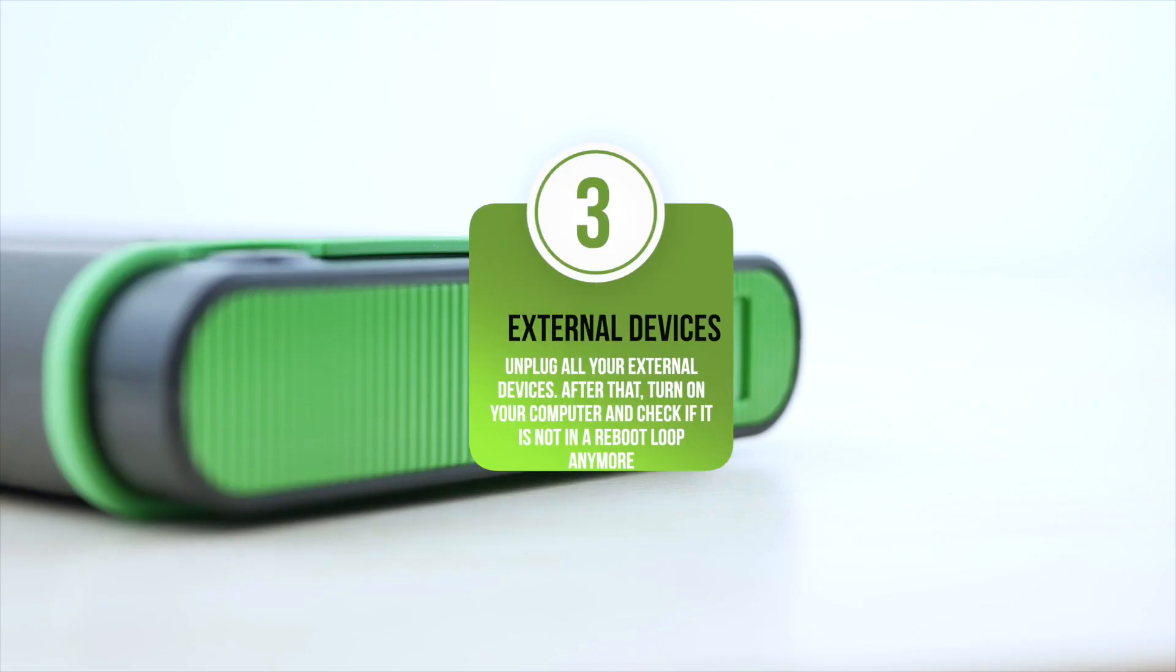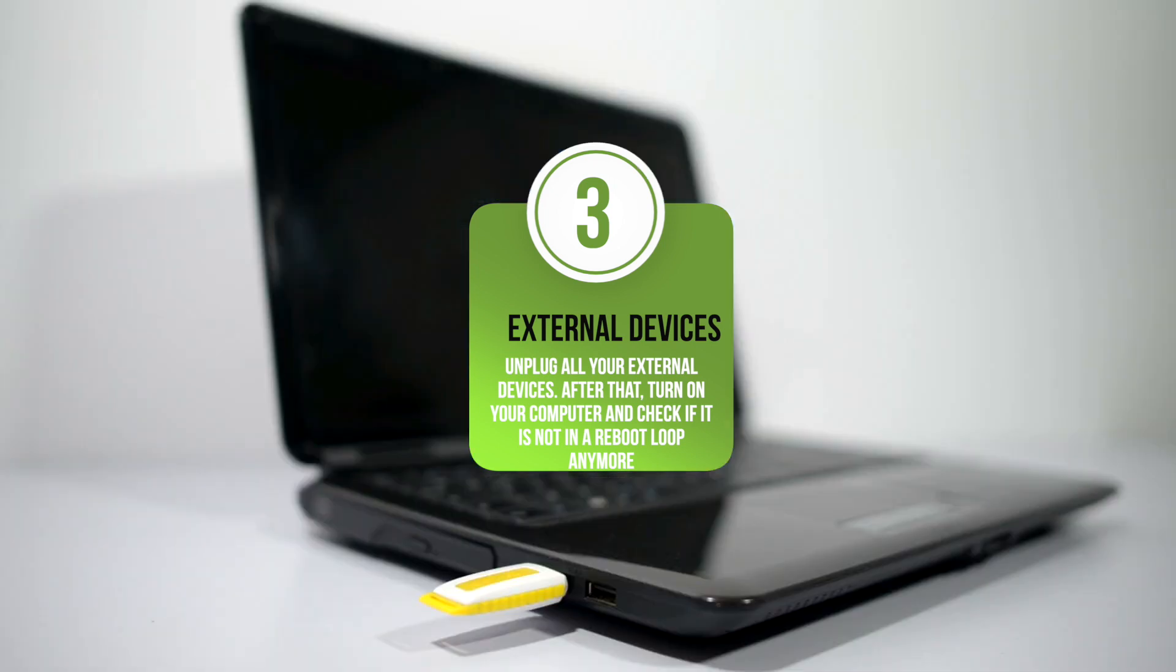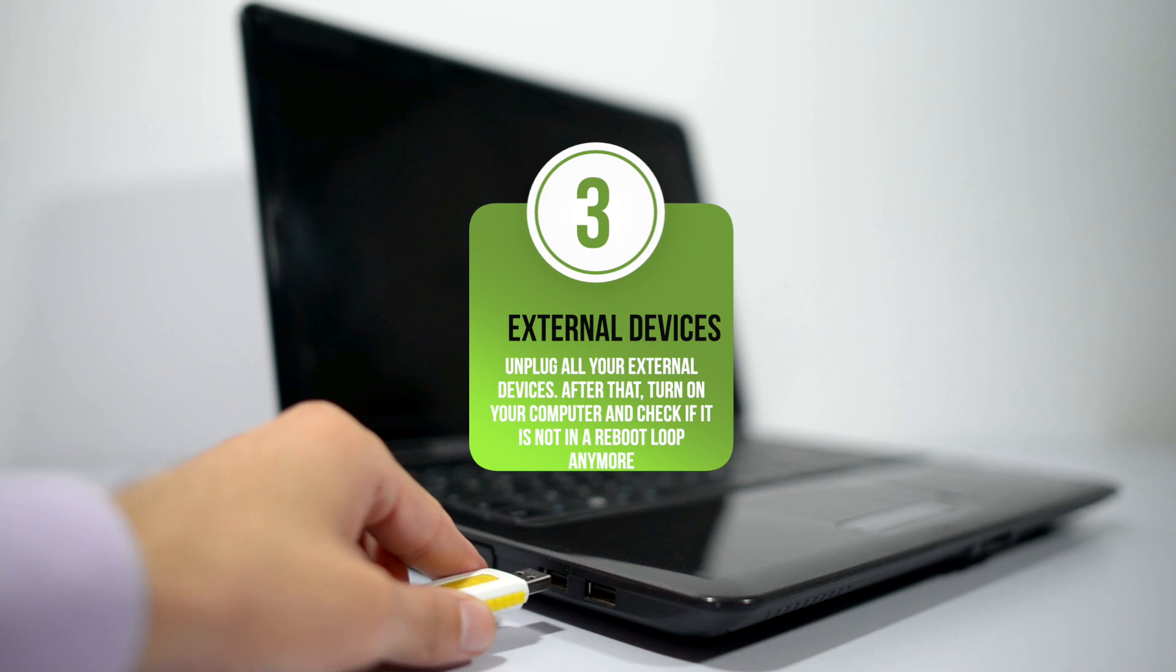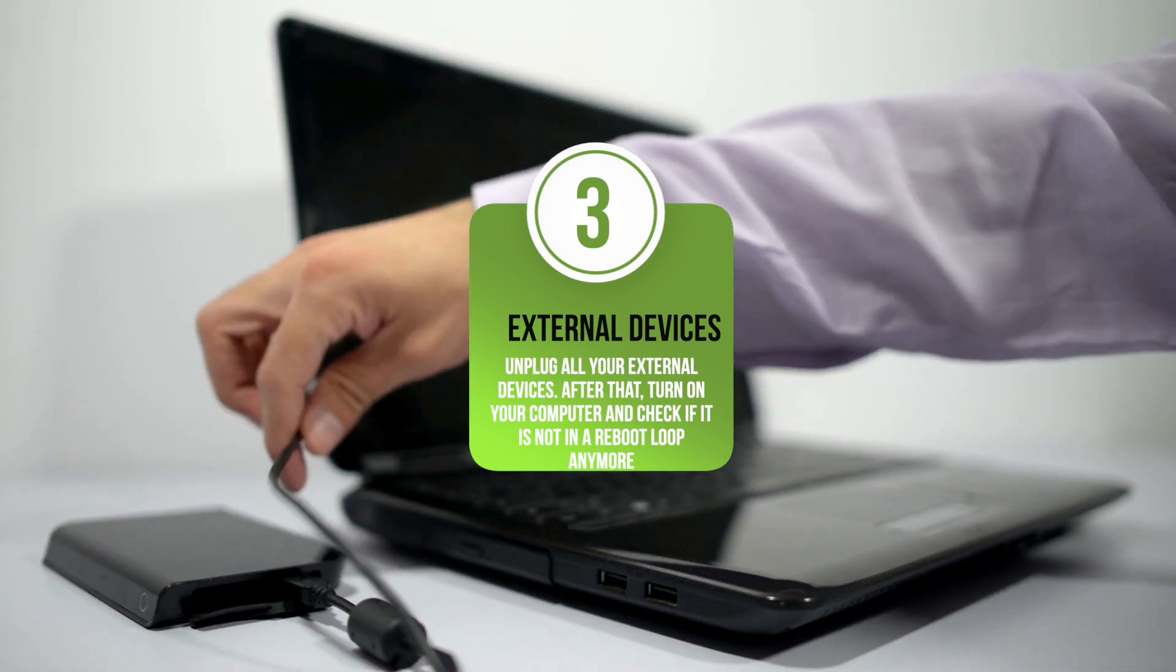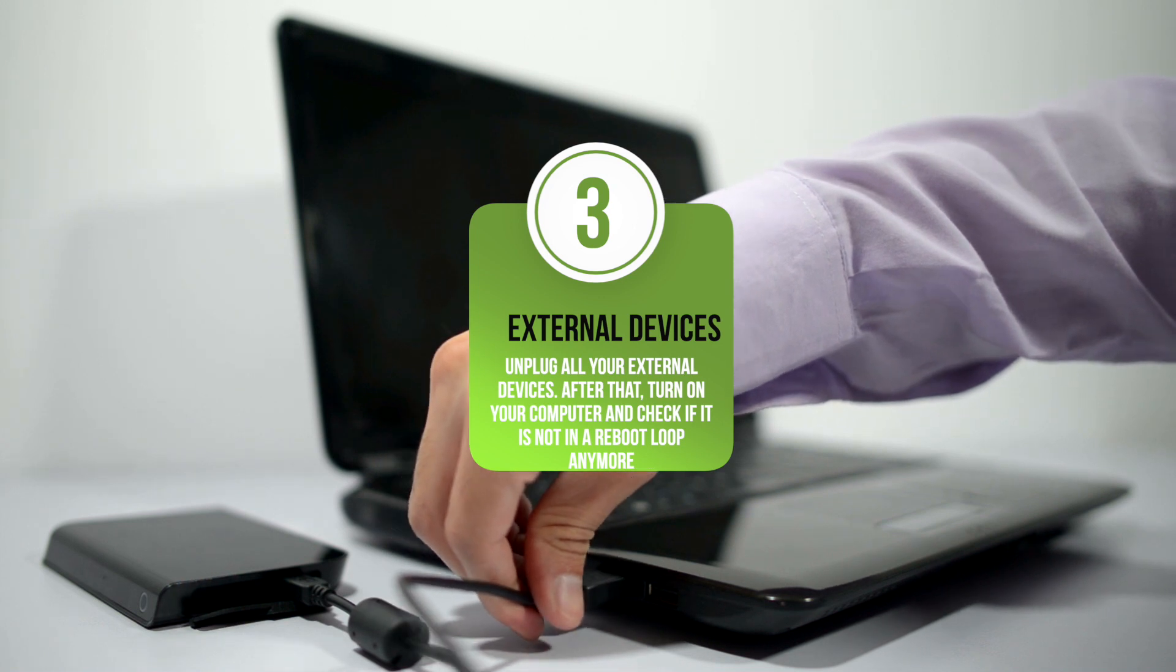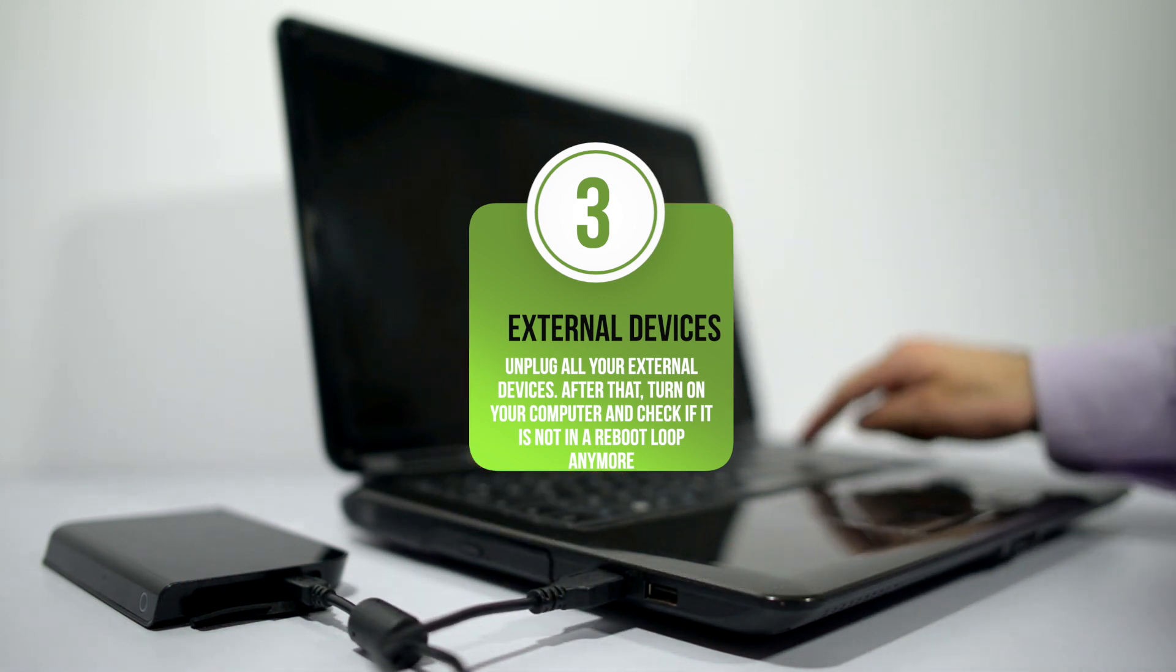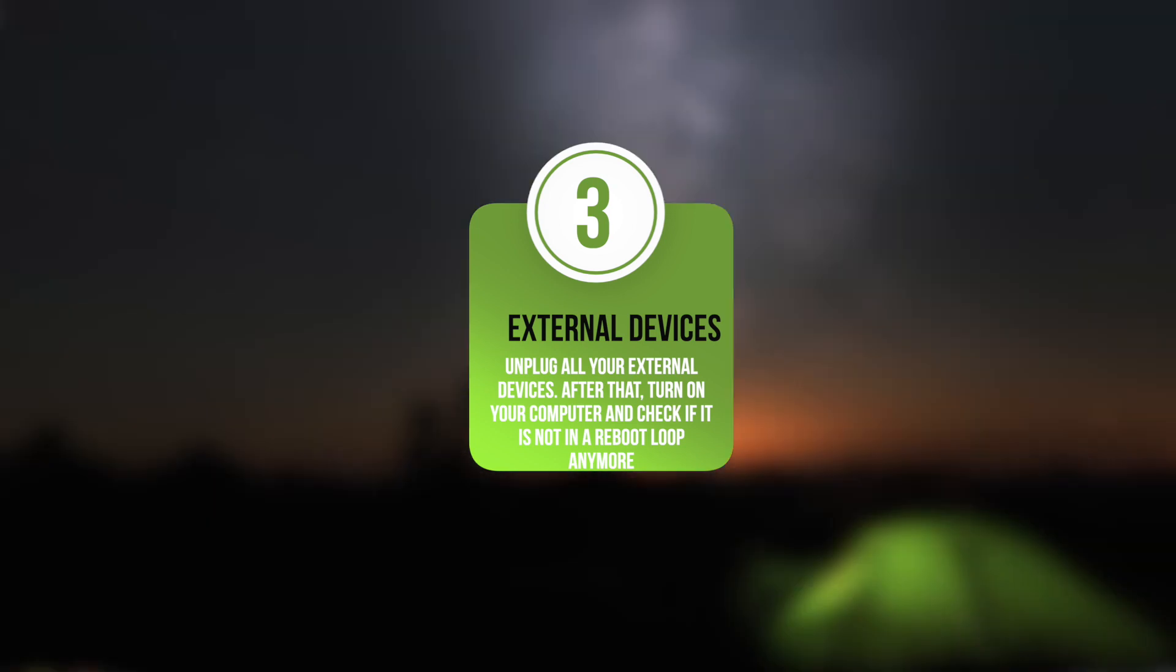External devices. Unplug all your external devices. After that, turn on your computer and check if it is not in a reboot loop anymore. If your unit is now properly functioning, then there must be something wrong with one of your external devices. You can identify exactly which it is by plugging them back one at a time. Make sure you restart your computer after every device to determine which causes the issue.